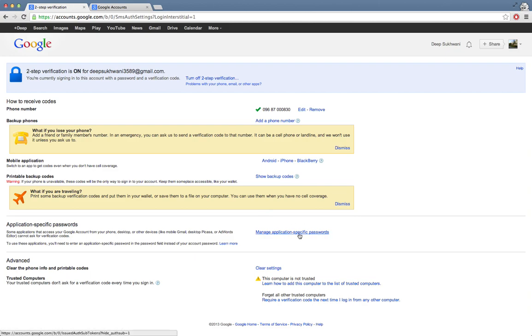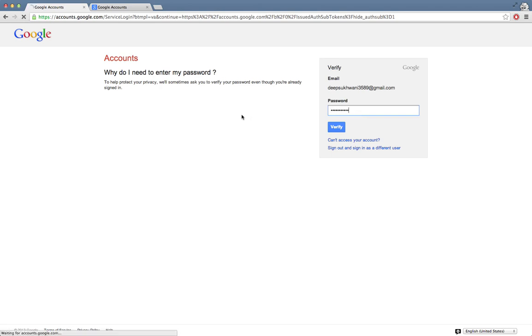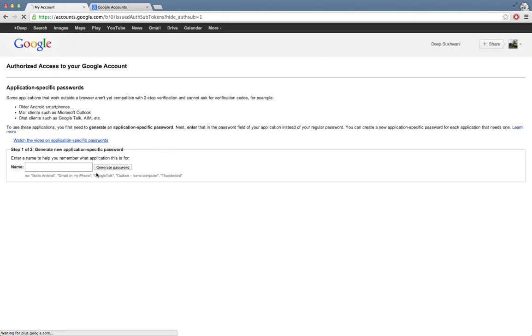If I go over here to manage application-specific passwords, it keeps on asking me again and again. I'll just do it once again to see what's wrong with it.